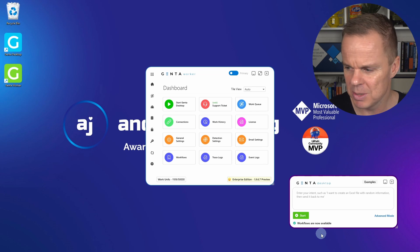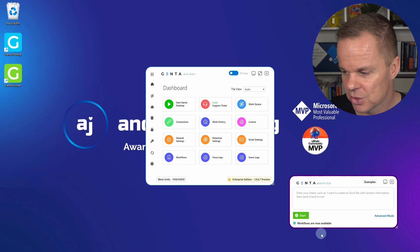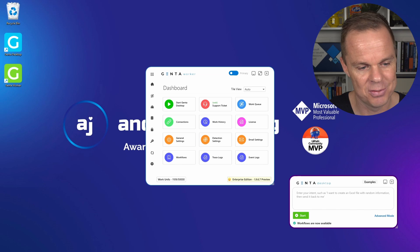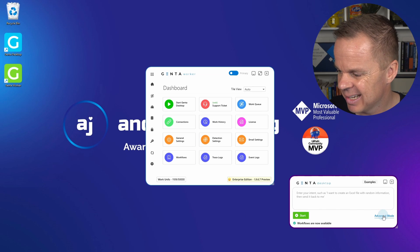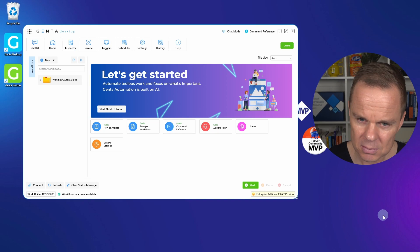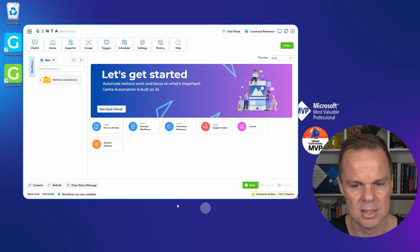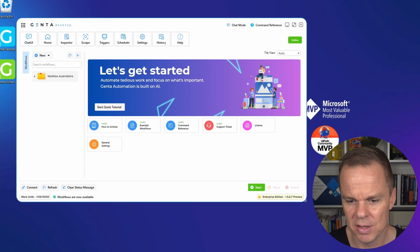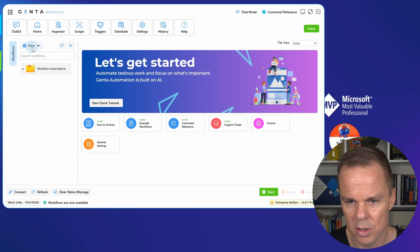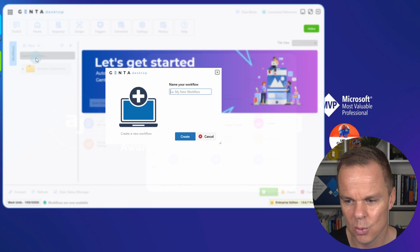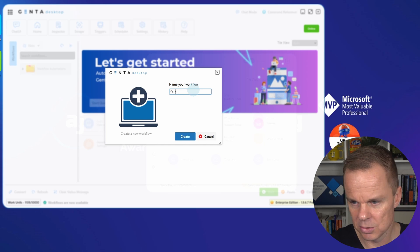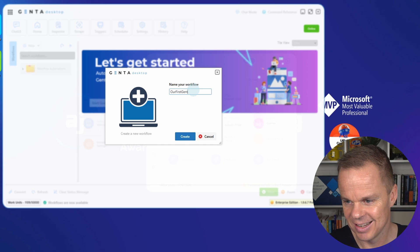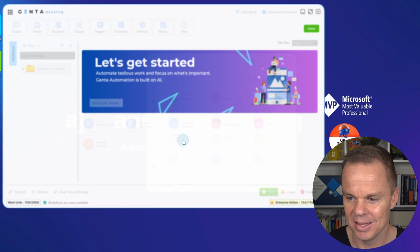But let me try to show you the advanced mode first. And I'll show you the simple one afterwards. So here I click advanced mode. And this is the Genta desktop. From here we can do a lot of things. We can create a new workflow. So if I go up here, new workflow. And here we will say our first Genta workflow. And then I'll click create.